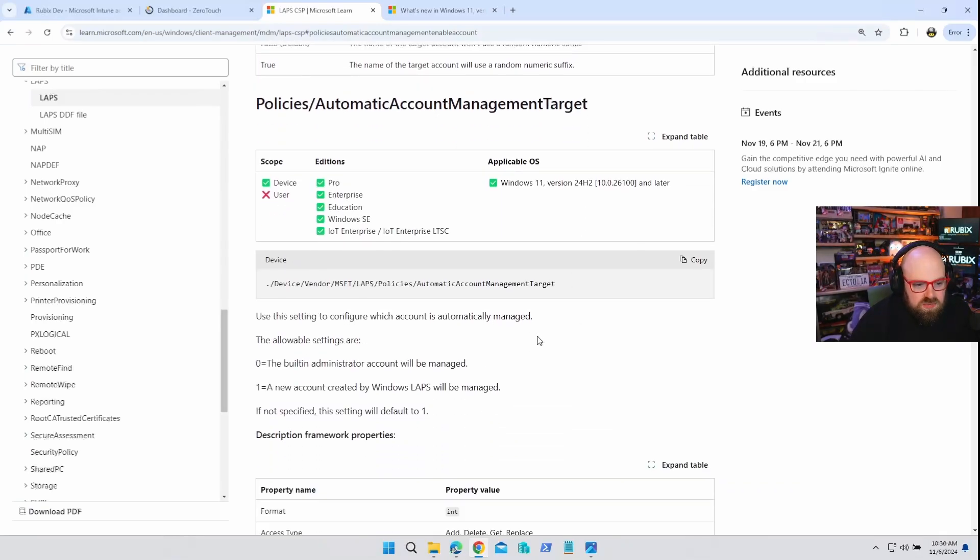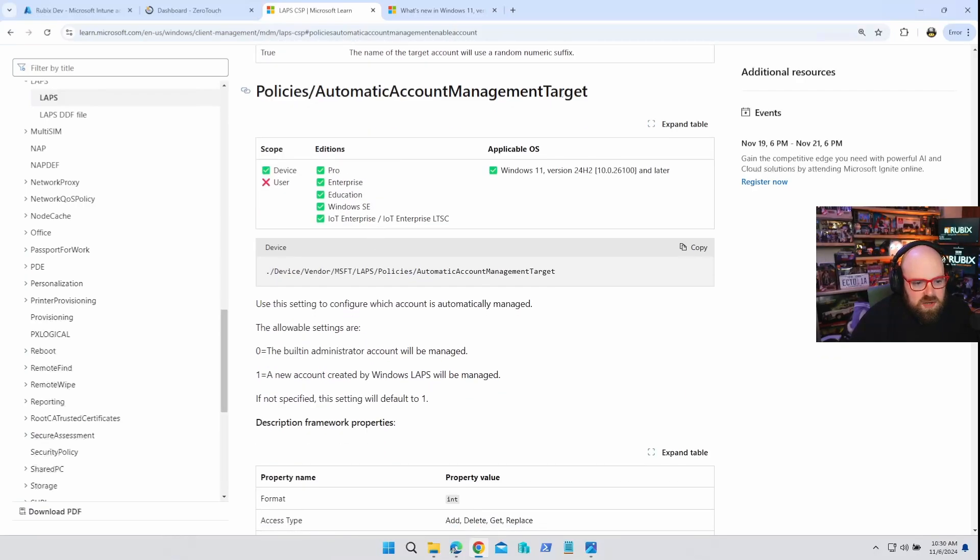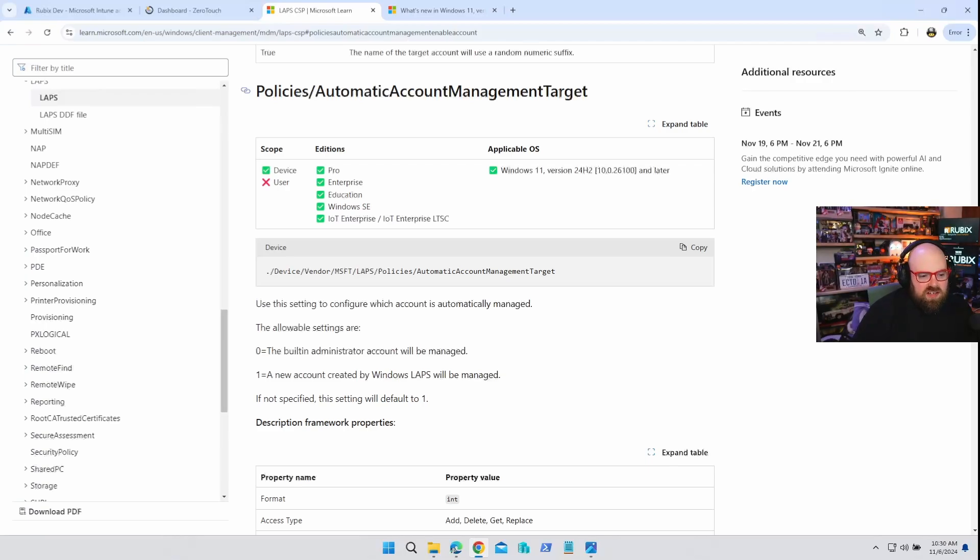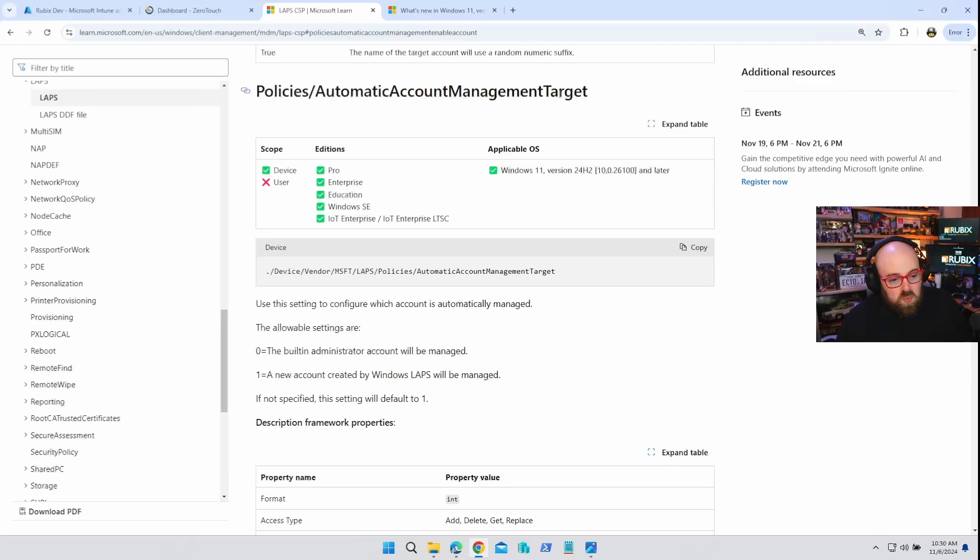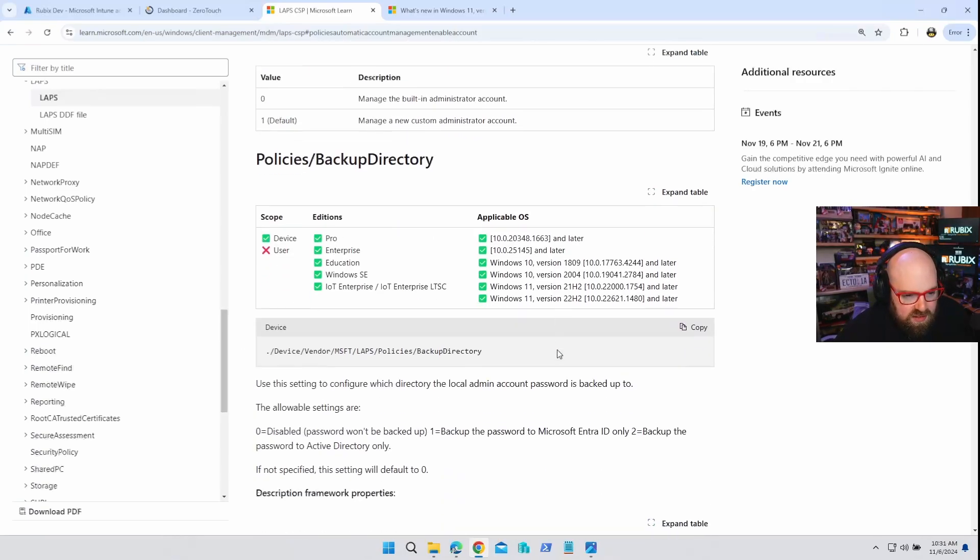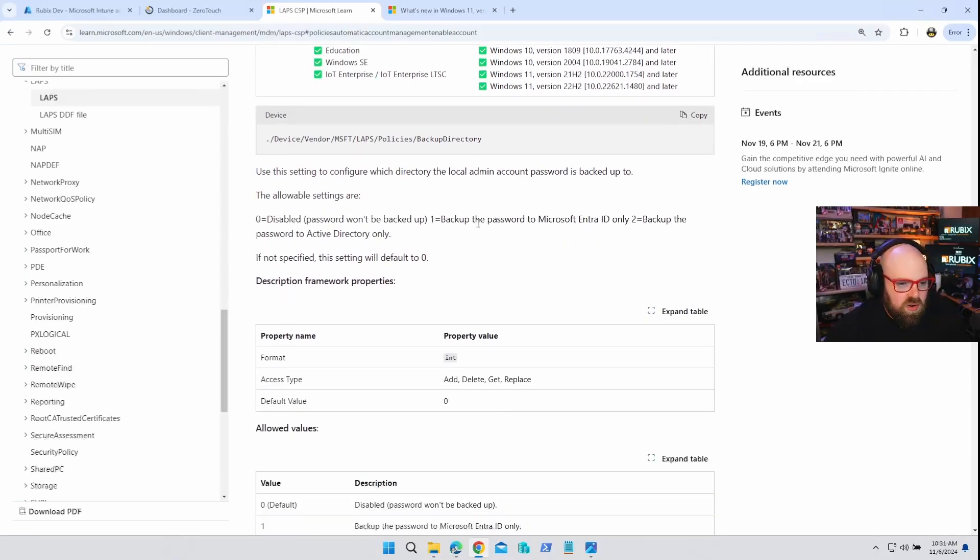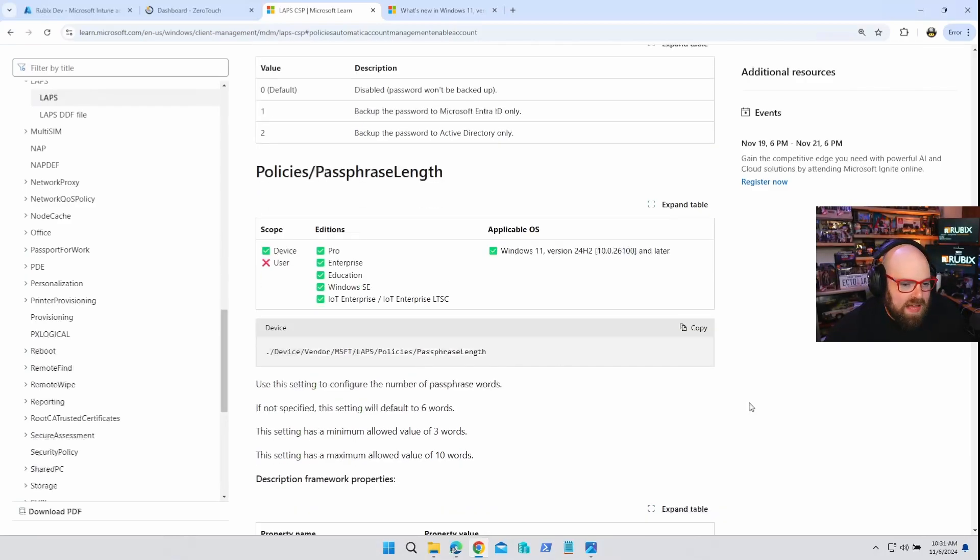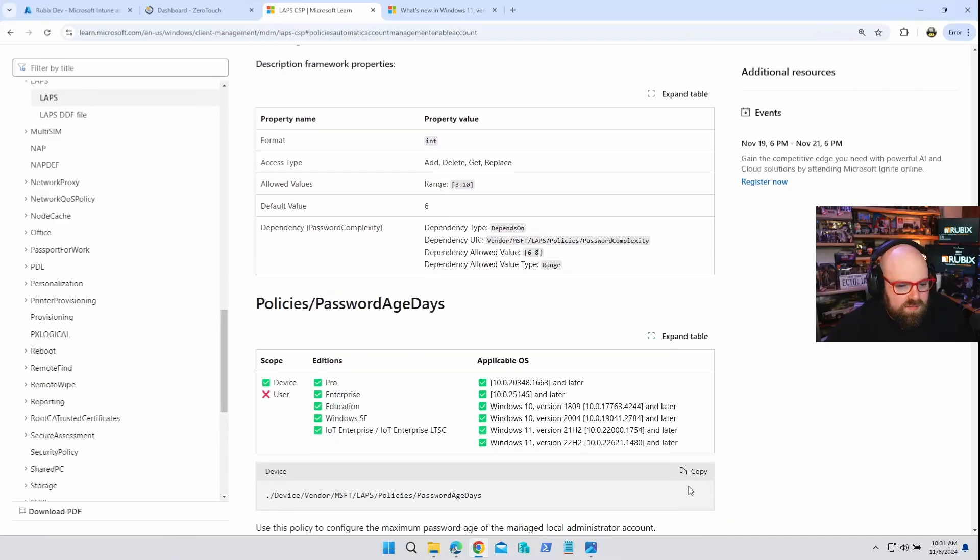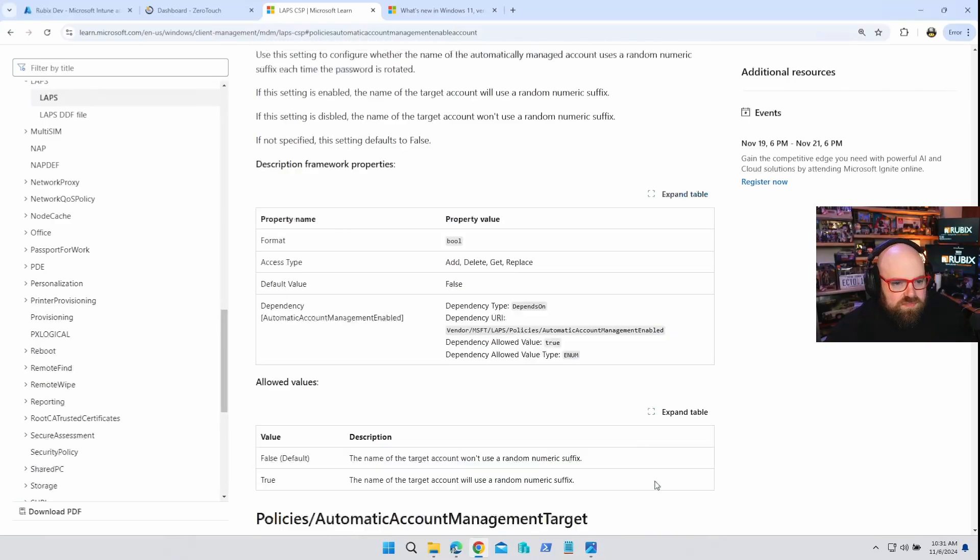And then of course, what happens here is this is the policy we're going to use to essentially tell LAPS where to apply all these settings. And you can apply this, there's two values here, it's a zero or a one. So with the zero, it's going to be the built-in administrator account, which I don't recommend using. Or it's going to be the one we're making here, which is going to be the first integer. And you can select the rest as far as backup directory. Obviously, you would want to back up to Entra ID, you could do active directory if you wanted to, or you don't have to back it up at all, passphrase length, all that stuff. But those are kind of the new features. There's a lot of upside to having these policies and the control over this. So let's go into Intune, let's set these up. And then let's see what it looks like on our Windows devices.